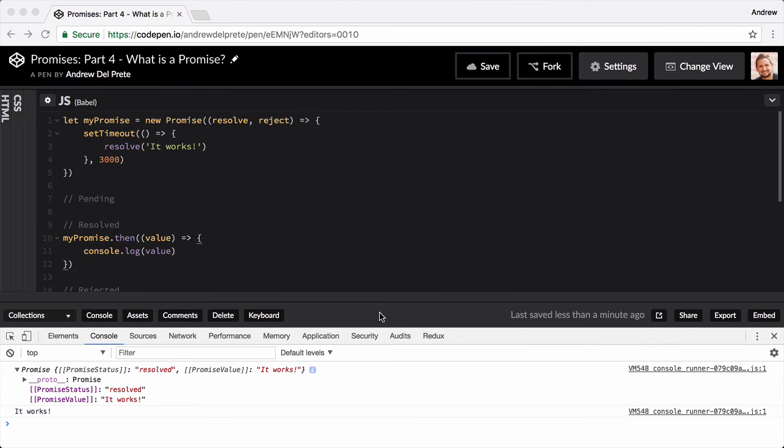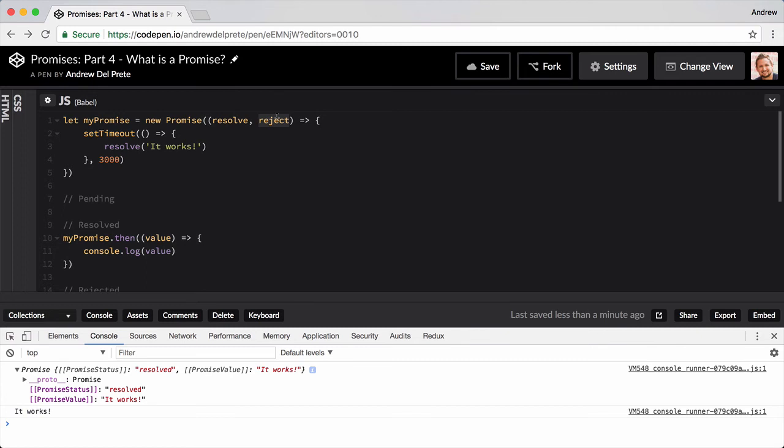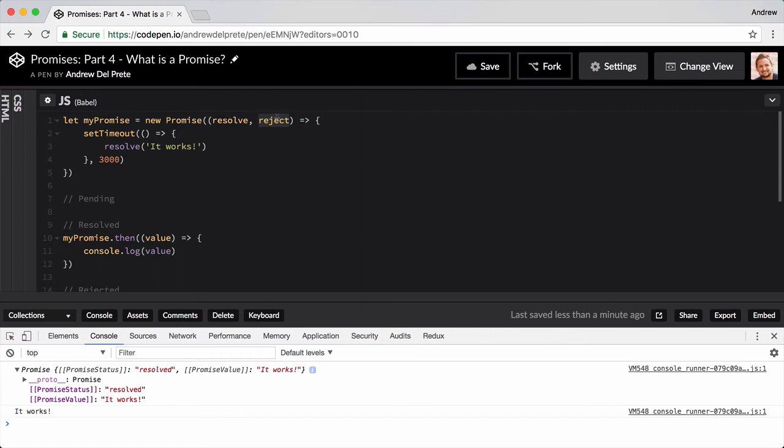Let's look at our promise's second parameter, the reject method. This method is used to handle things that you deem a failure. For instance, if you were making an AJAX request, it could be the server returning a 404, so you can handle what that looks like on the front end of your application.